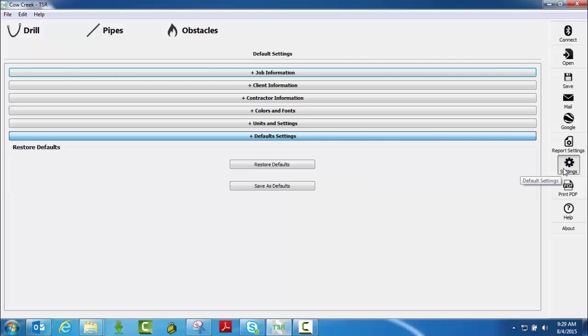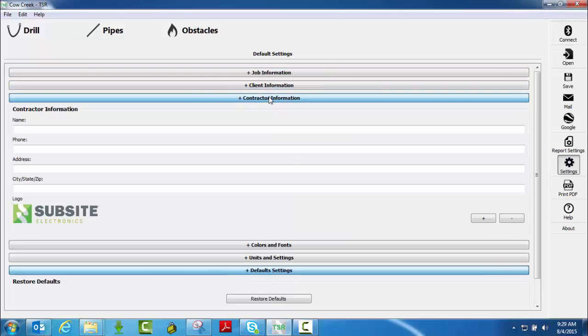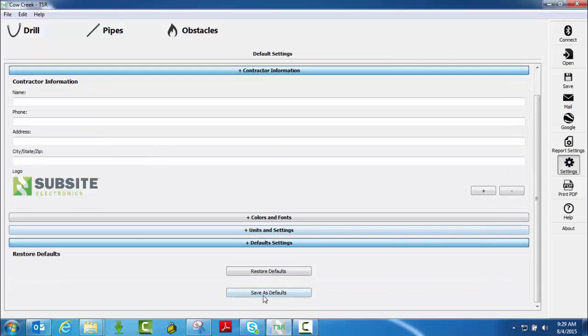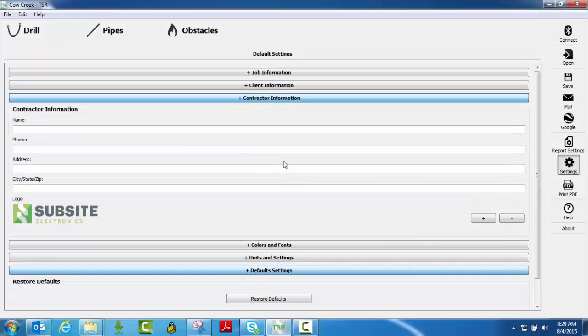So from the settings tab, for instance, like contractor information, if you were to go in and put all your information here, put your logo in, and then save as a default.